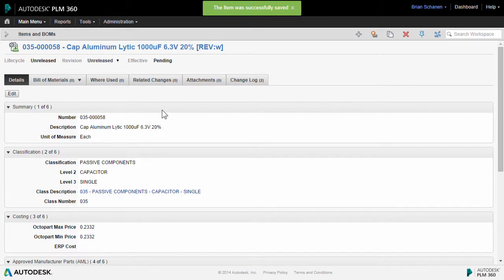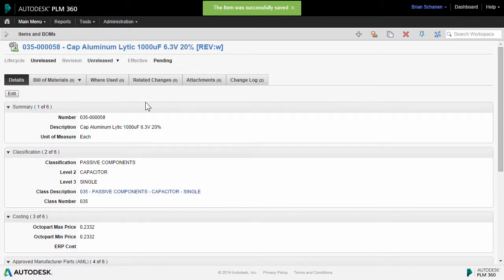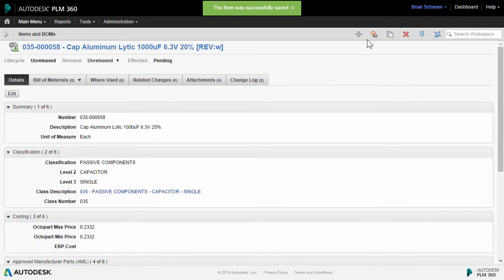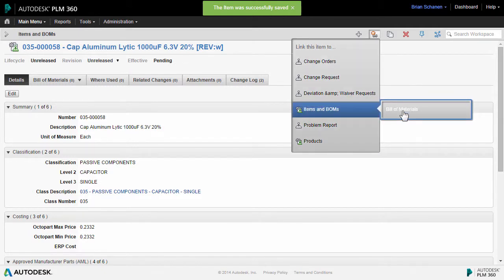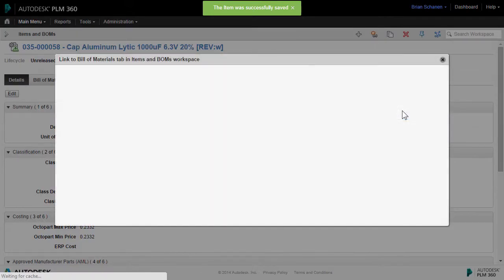Now in order to add this component to a larger bill of materials, for instance the one that we created before, we could go and open up that bill of material, click on the bill of material tab and click on add and add this component in. But PLM 360 gives you the flexibility to work in a top-down or bottom-up environment. Up at the top, there's a toolbar here called Create Relationships, and I'm going to go and add this to a bill of materials.